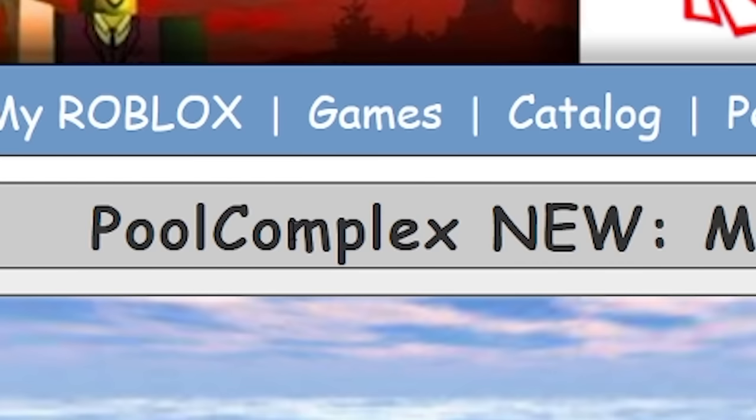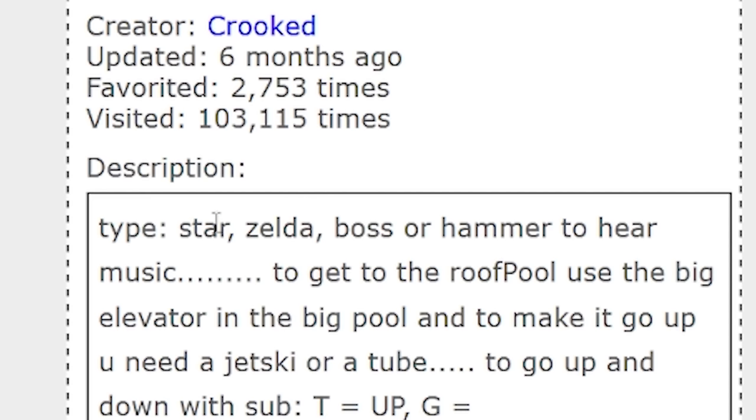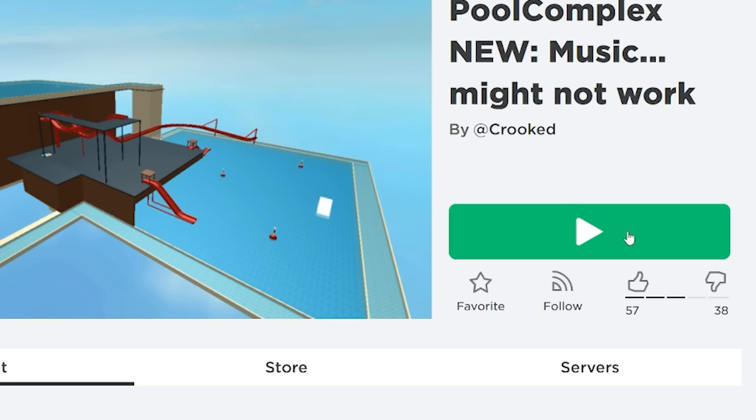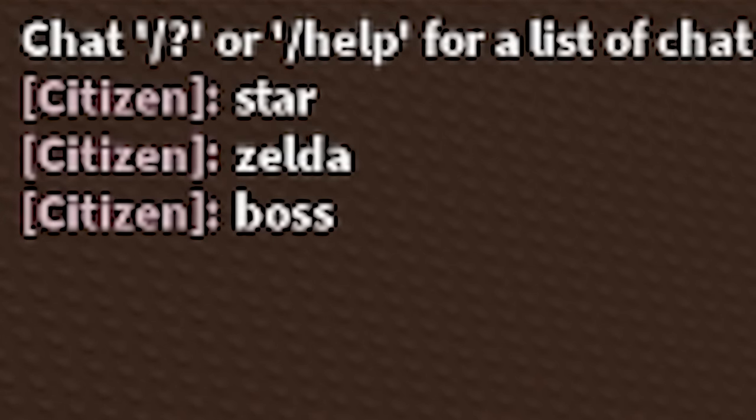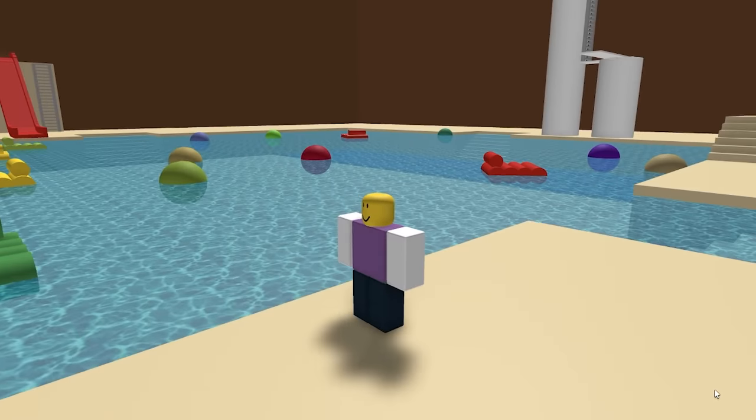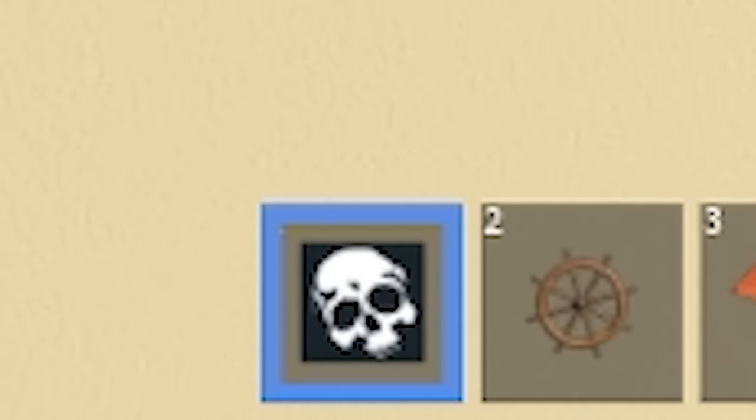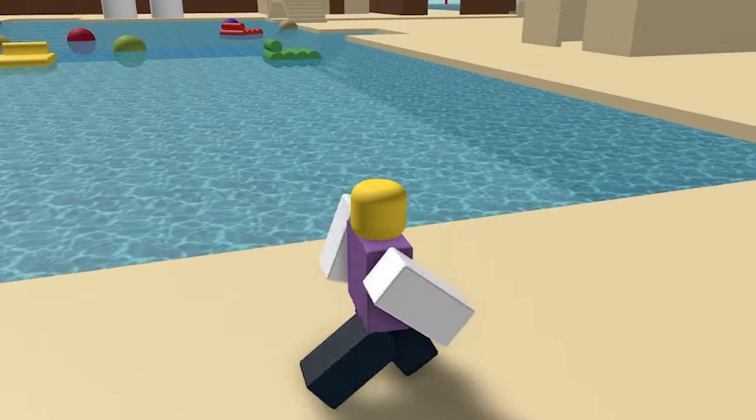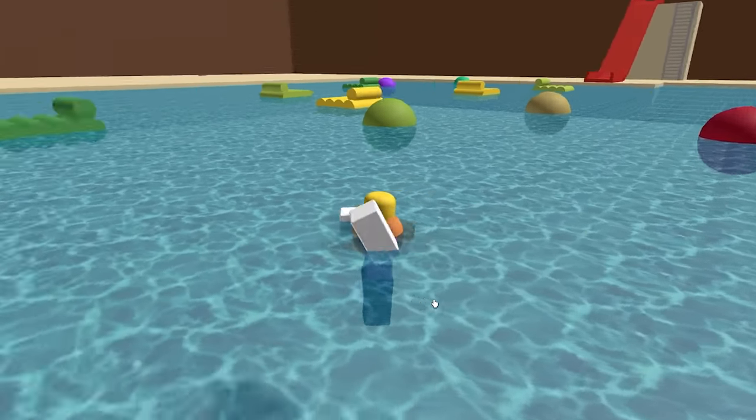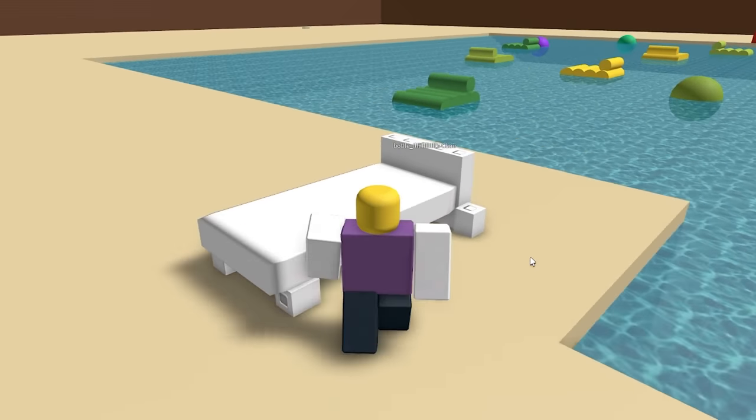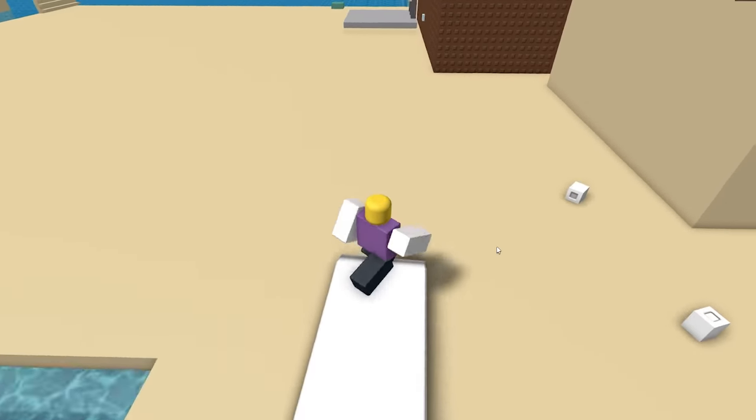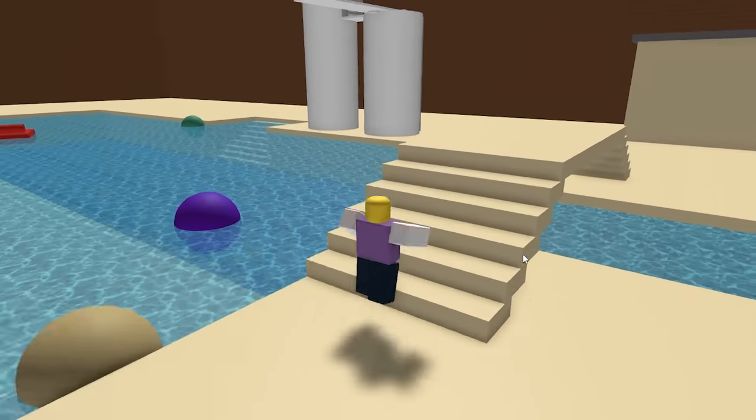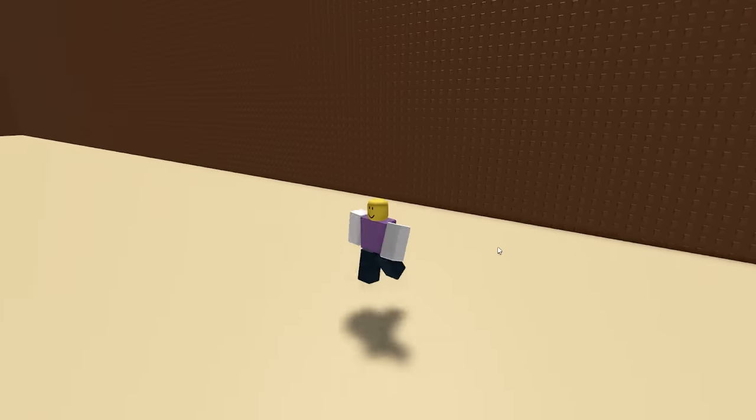Now I want to take a look at pool complex new. Music might not work. Type star, Zelda, boss, or hammer to hear music. Well, if the music didn't work back then, it's definitely not going to work now. Star, Zelda, boss, hammer. Yeah, the music doesn't work. Anyways, here we've got pool complex. I want to take a look at the gears. I assume this is a reset tool, but it doesn't work, obviously. And the third one is the life raft, which does work. And what about pool chair? Just instantly built a broken pool chair. I'm not going to be getting much use out of this. One of the gears just is flinging me back to the wall here.